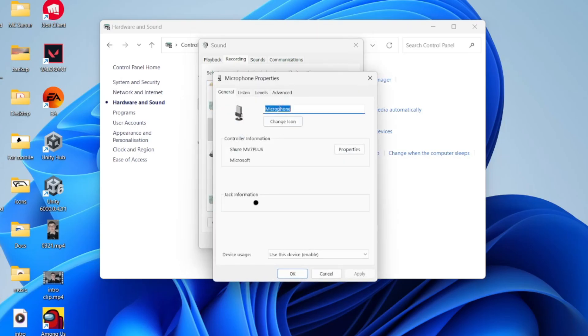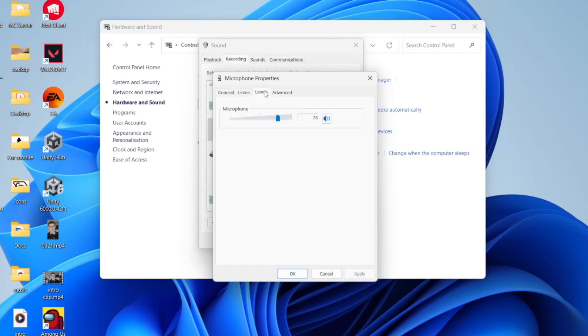This will open. At the top, you want to select Levels. Then what you can do is start adjusting it. You can increase it and adjust it to your liking.